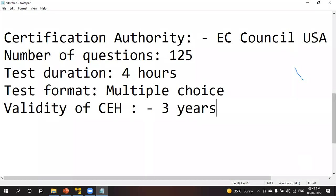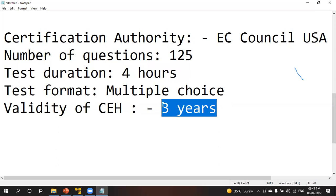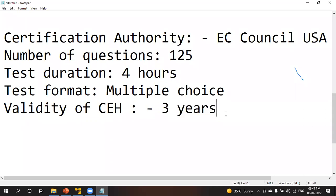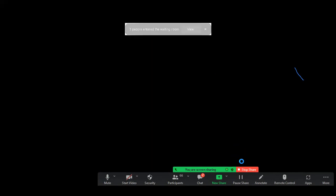This course is provided by EC-Council. It has a total of 125 questions, four hours of exam, multiple choice questions, and its validity is three years. The cost is around $500. We are not providing the ethical hacking certification by EC-Council — you have to apply for it yourself — but I am going to teach you all the things required for passing this exam.